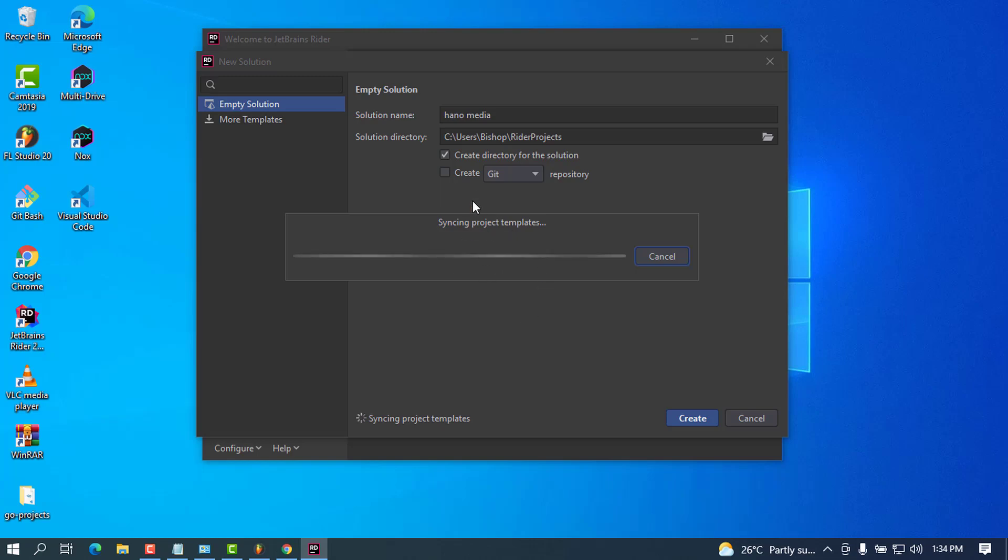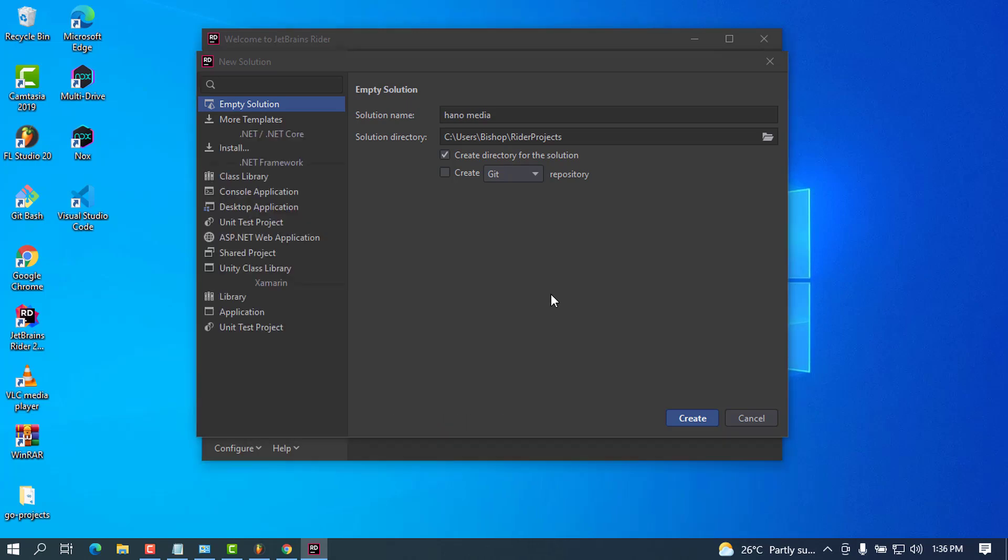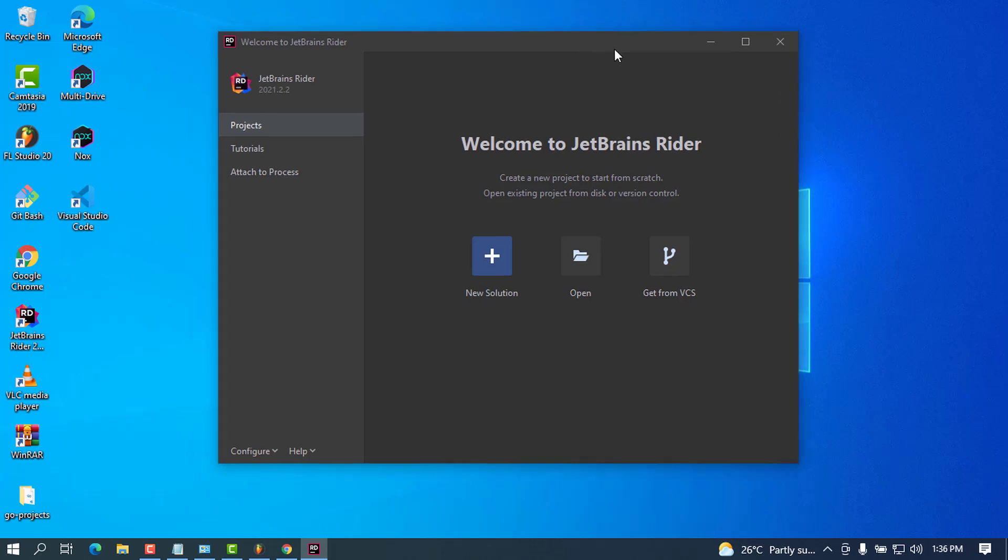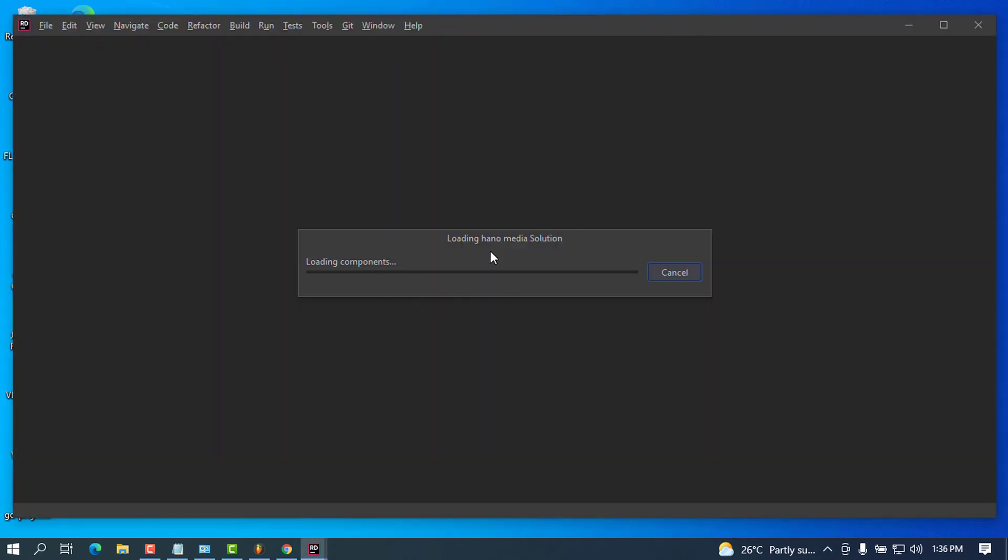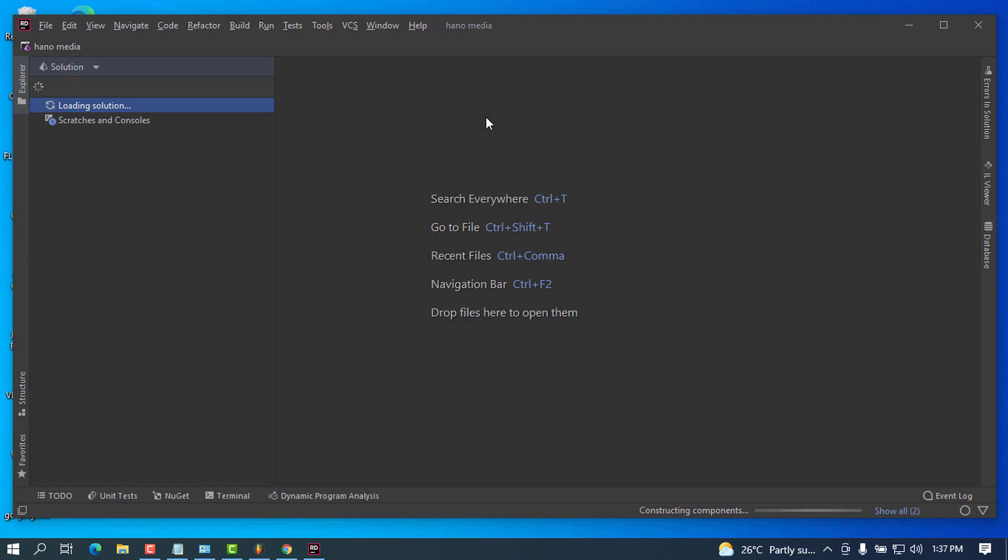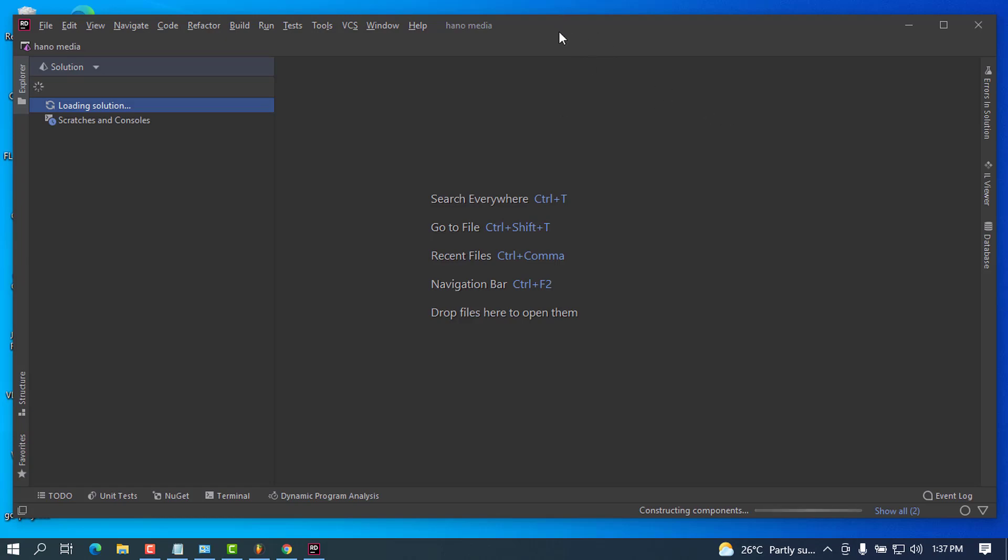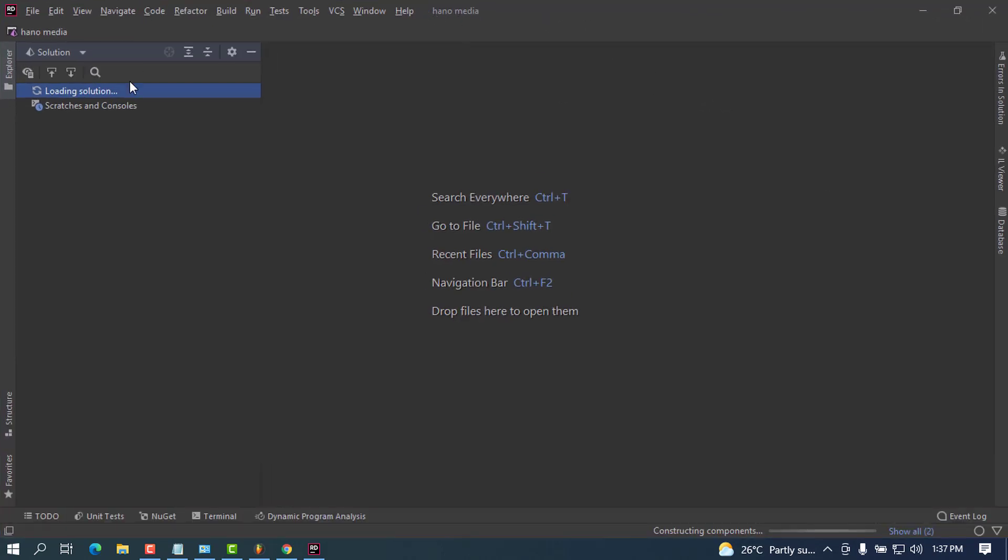It will sync with the project templates, so we have to wait a couple of seconds. You can see it's loading the components. Right here, you can see we've successfully installed our environment and are now ready to start doing our work using this IDE, JetBrains Rider.